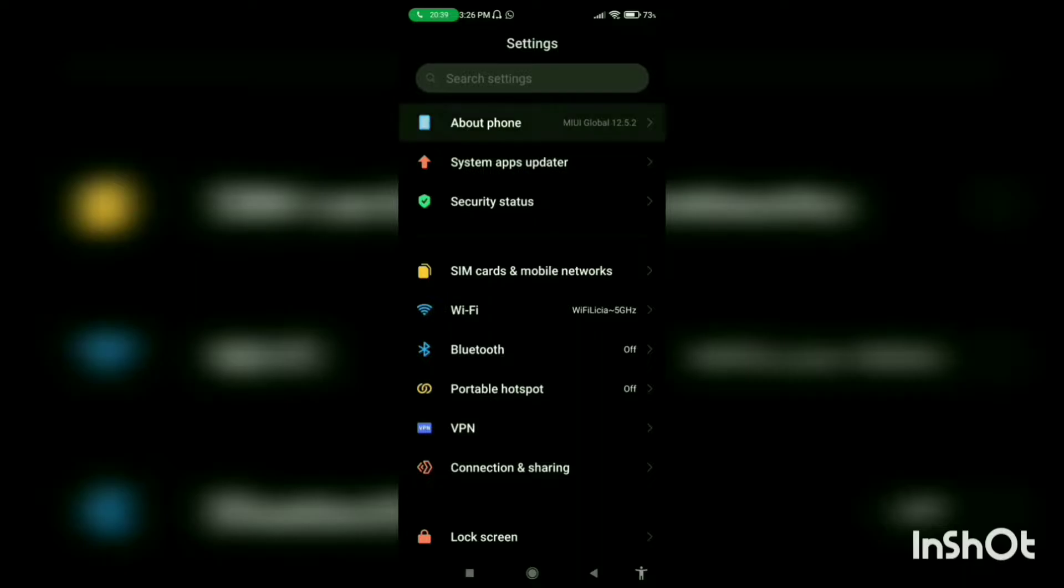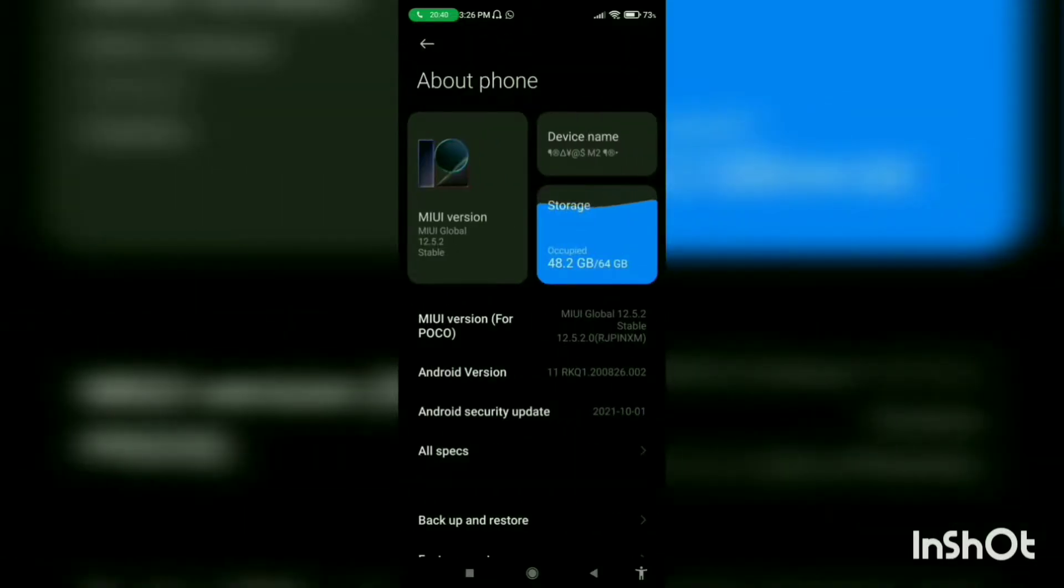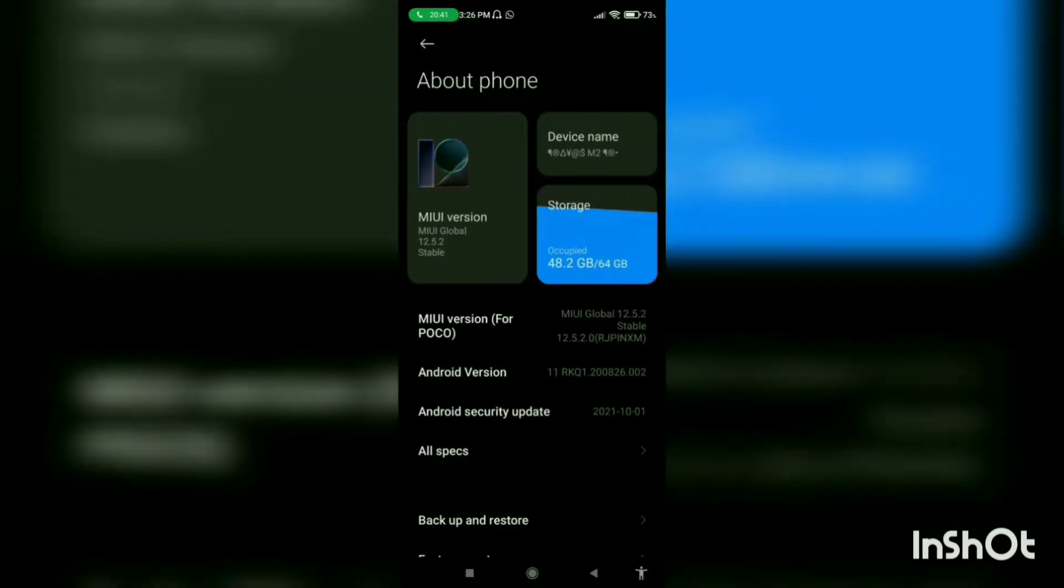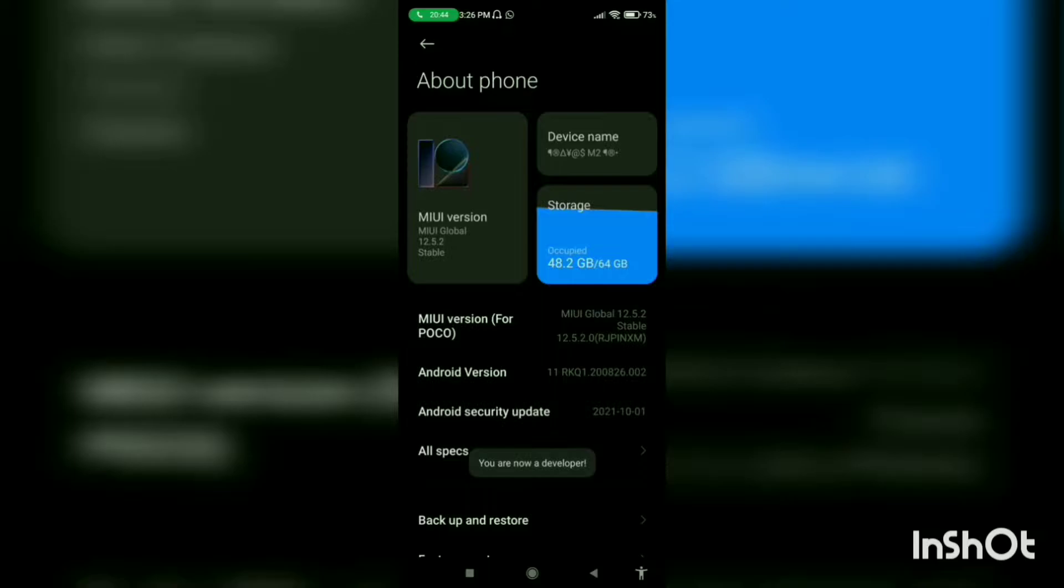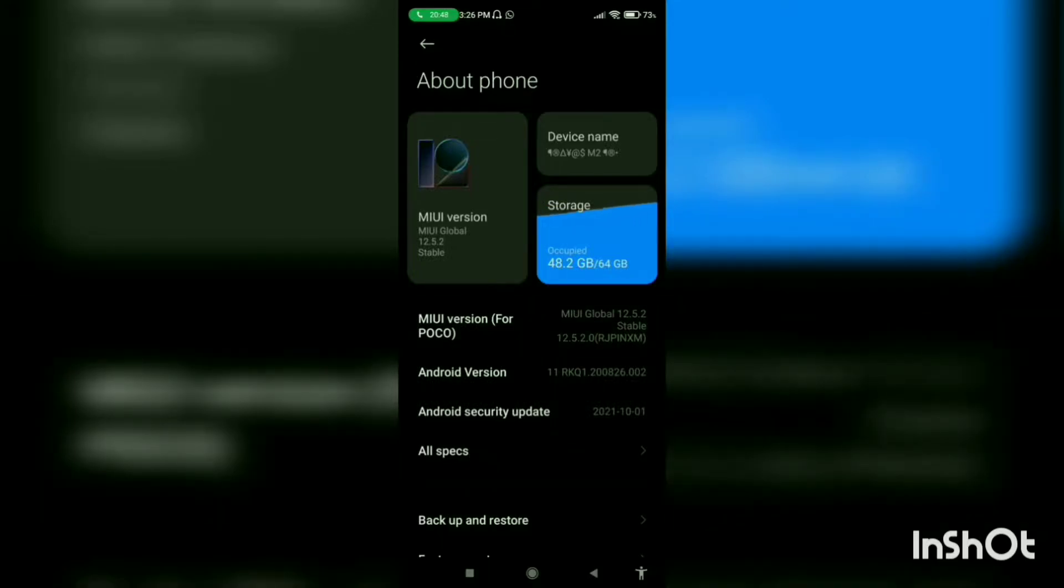Now go to settings, about phone. Now tap on MIUI version for 7 times until you see the developer options turning on. You can see that now you are a developer.